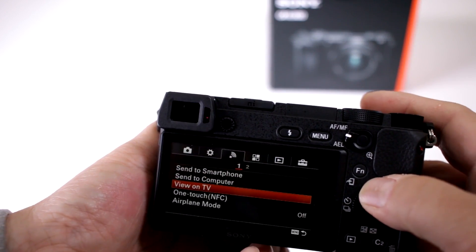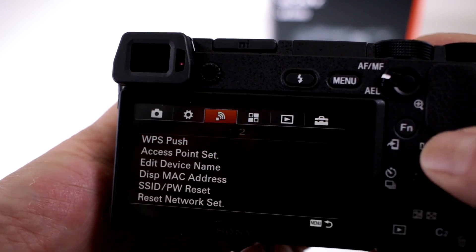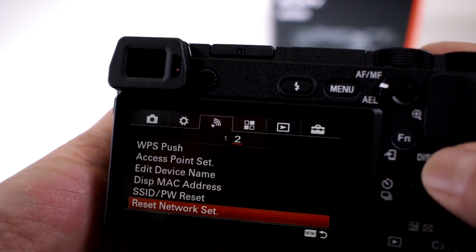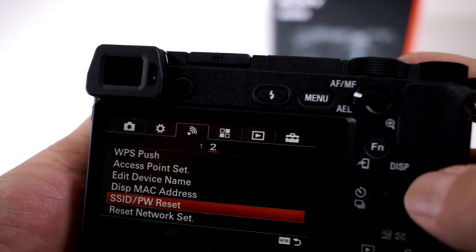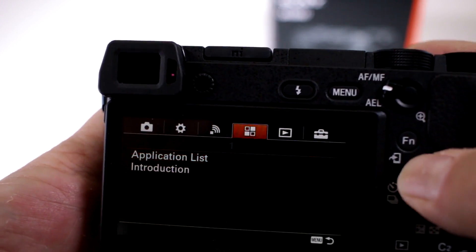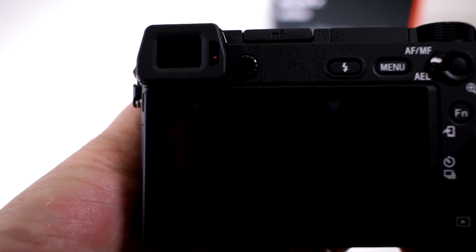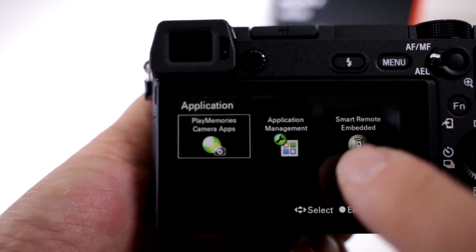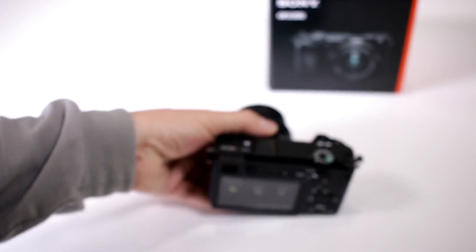Again, we have to go to this menu which has the little squares — keep forgetting there's not a touch screen — there you go. And then you go to the application list and you go to the PlayMemories Camera Apps, and that way you can download the time-lapse.